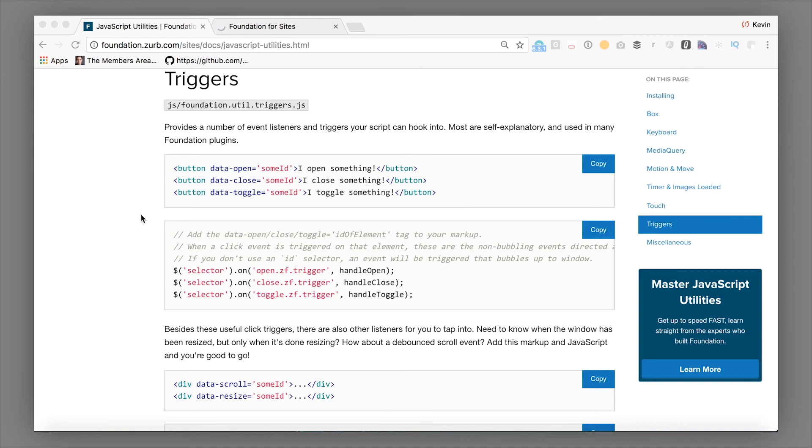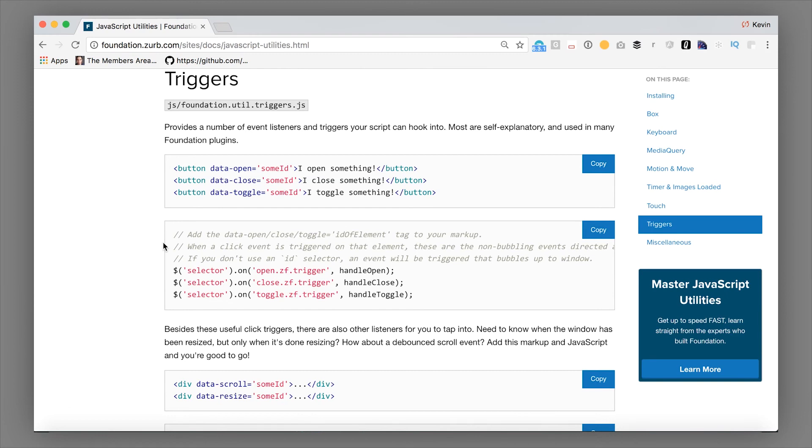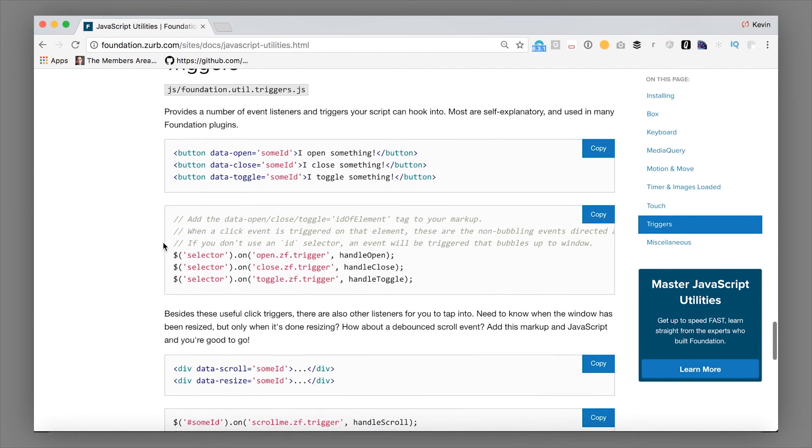This lets us trigger events other places in the page simply by adding data attributes. And if you use a data open or data close or data toggle without an ID, so it's not pointing to a particular thing to open or close, it will actually bubble up to whatever parent container it has that is openable or closable. You can actually mark things as closable, and then you can close them no matter what they are, whether it's something that Foundation can close by default or not, just by adding data closable. You can animate those with Motion UI, and it understands default. So this makes it super easy to do simple interactions on the page without having to write your own JavaScript.